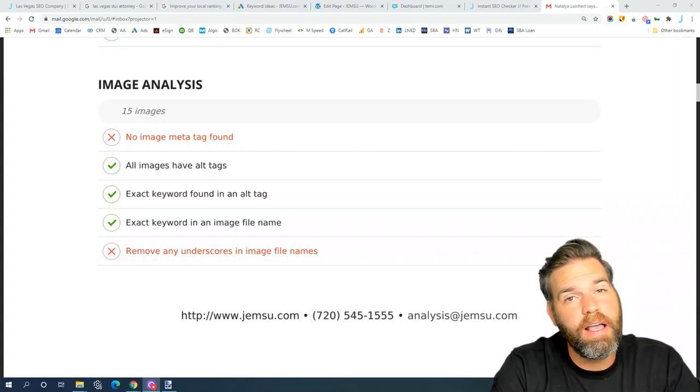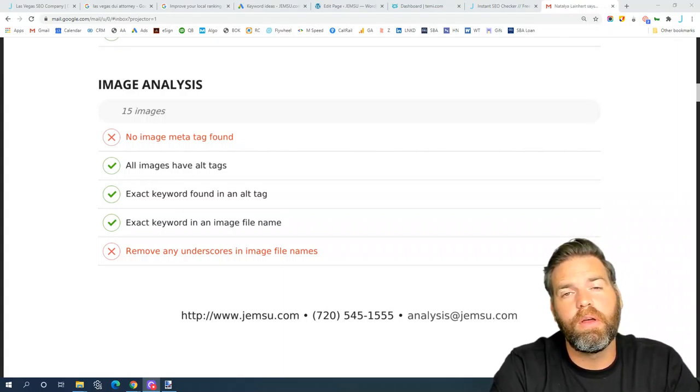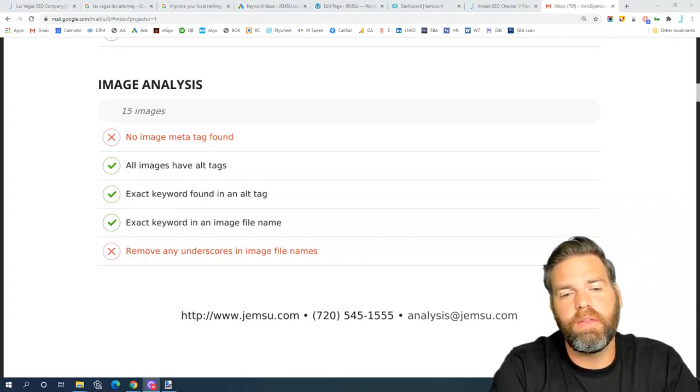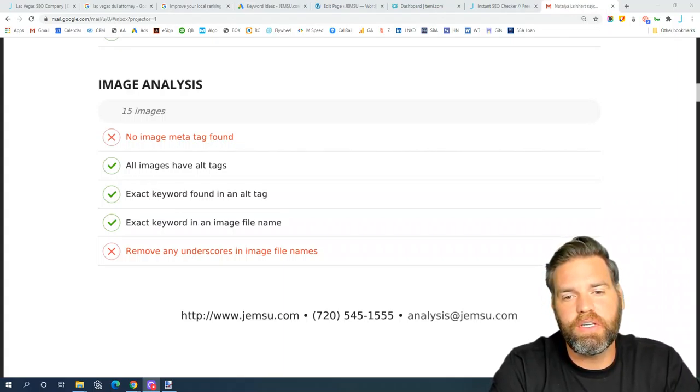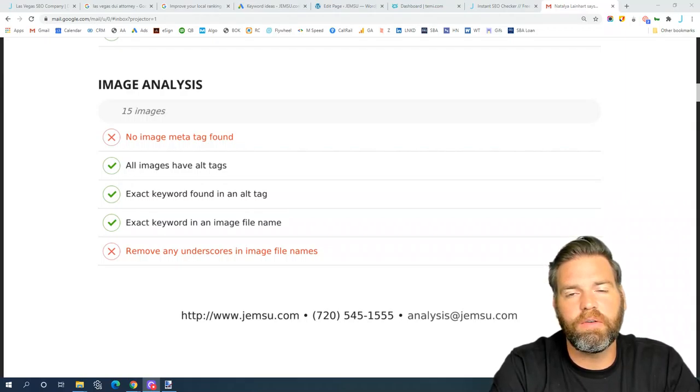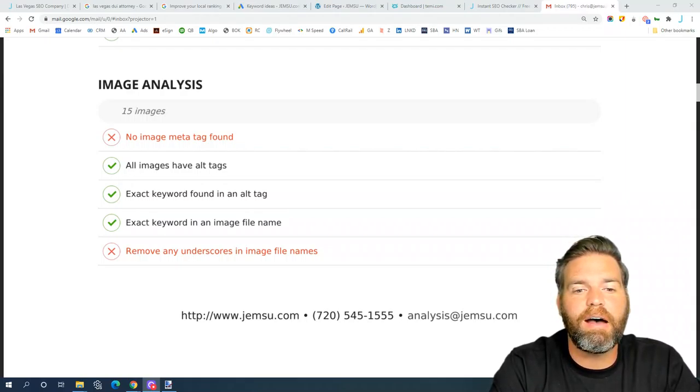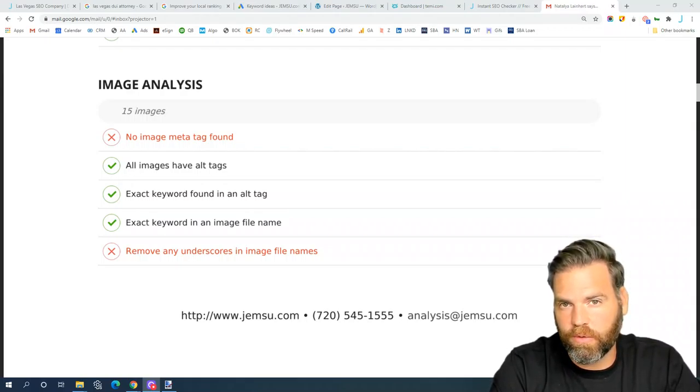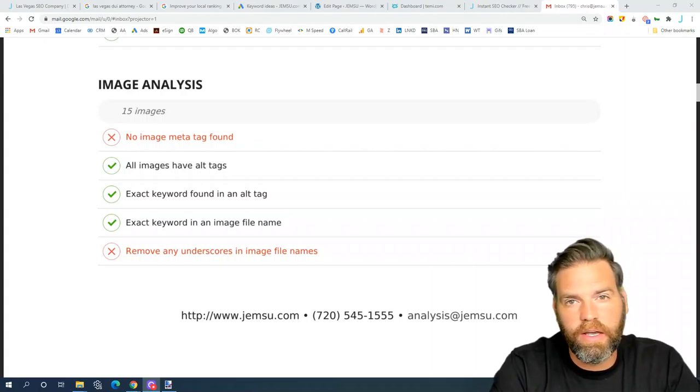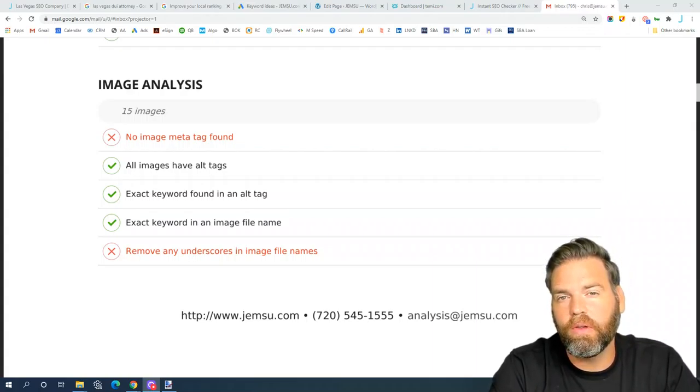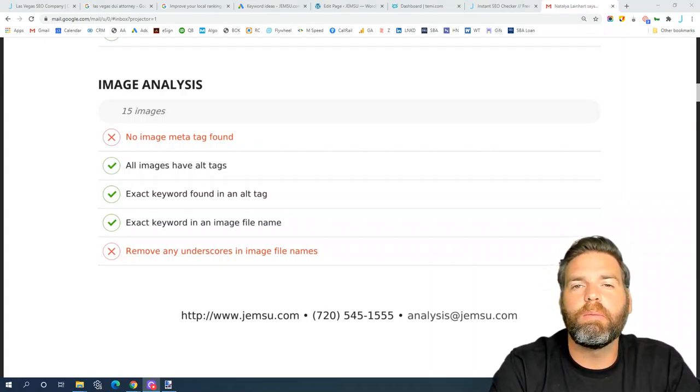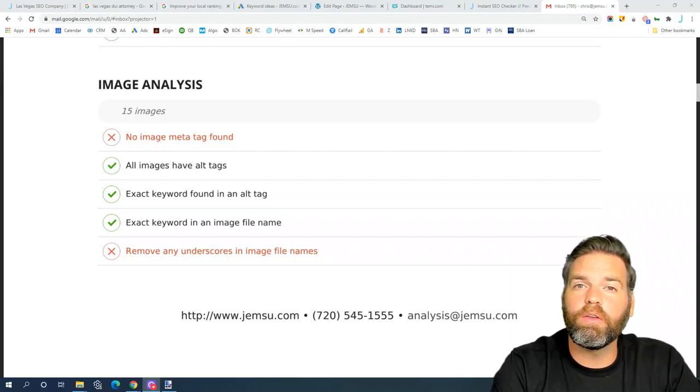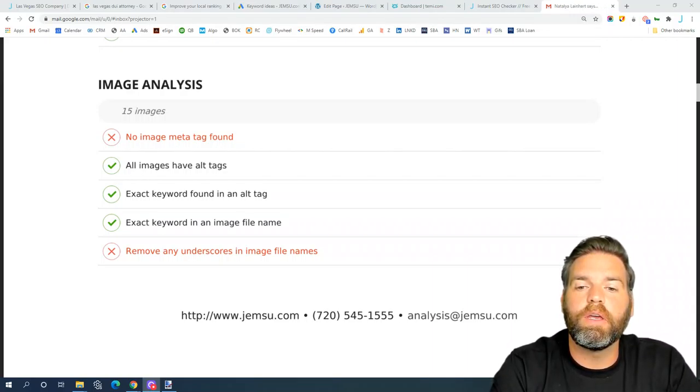And then secondly, it's going to see if the keyword that you're trying to target for that page is in the file name of the images. And then lastly, it's going to check to see if your file names have underscores in them.